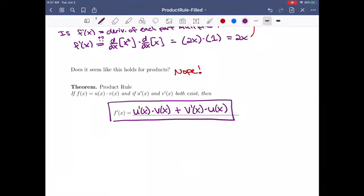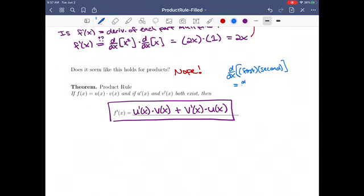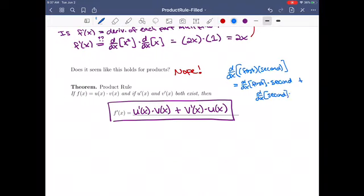So you do the derivative of each part separately: you take the derivative of the first part times the second part as it was, plus the derivative of the second part times the first part as it was. If we want the derivative of a first function multiplied by a second function, it's going to be the derivative of the first, times the second as it was, plus the derivative of the second multiplied by the first as it was. You want to say that in your head a lot so that you start to remember and don't need to look this up.